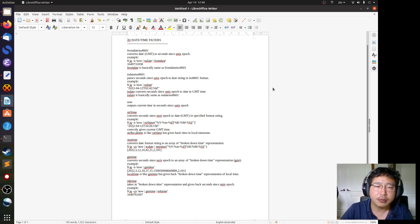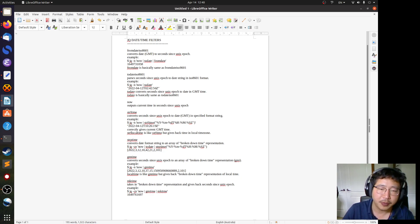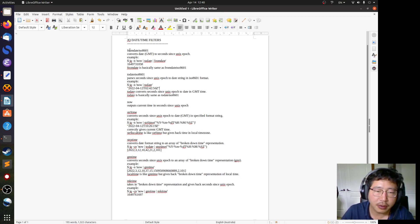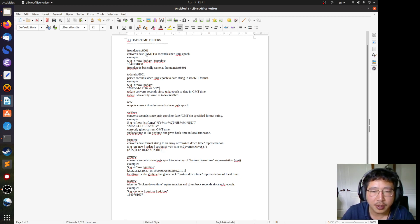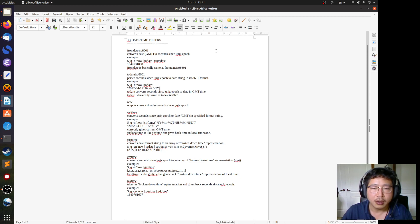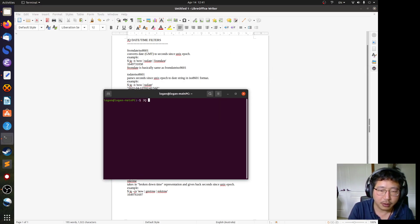In this video we're going to go through some JQ filters that deal with date and time. First, 'fromdateiso8601' is actually the same as the 'fromdate' filter. What it does is convert a date string to seconds since the Unix epoch.